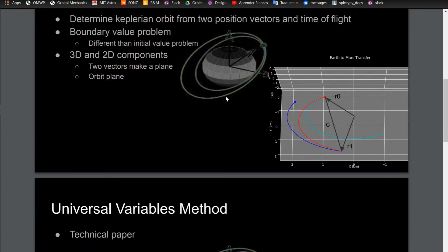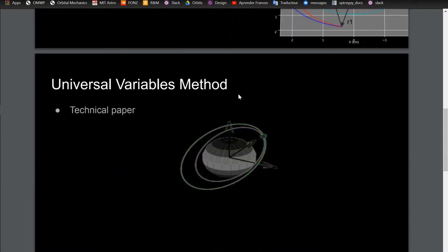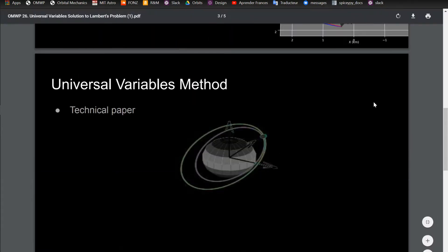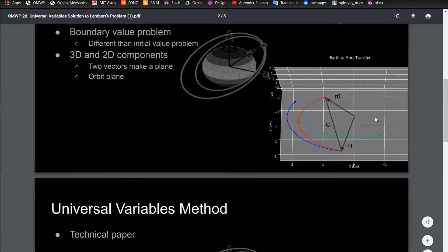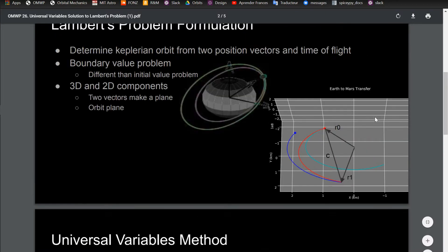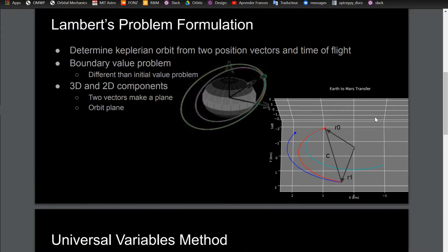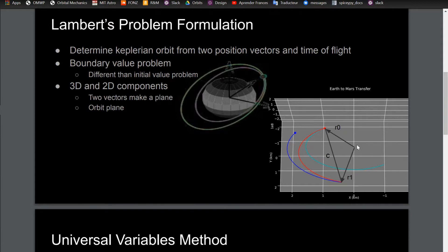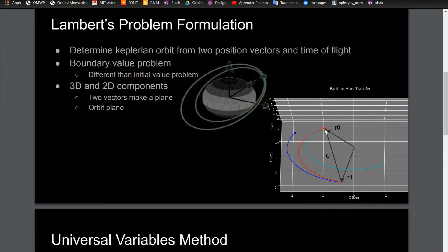When you're solving the Lambert's problem, it's actually a 2D problem. One more thing about the geometry of this is that with these boundary value conditions that you have, there can be two solutions because there could be one solution where the true anomaly between these two vectors is less than 180 degrees. There's also another solution where the true anomaly is greater than 180 degrees, going from R0 and then going around the long way.